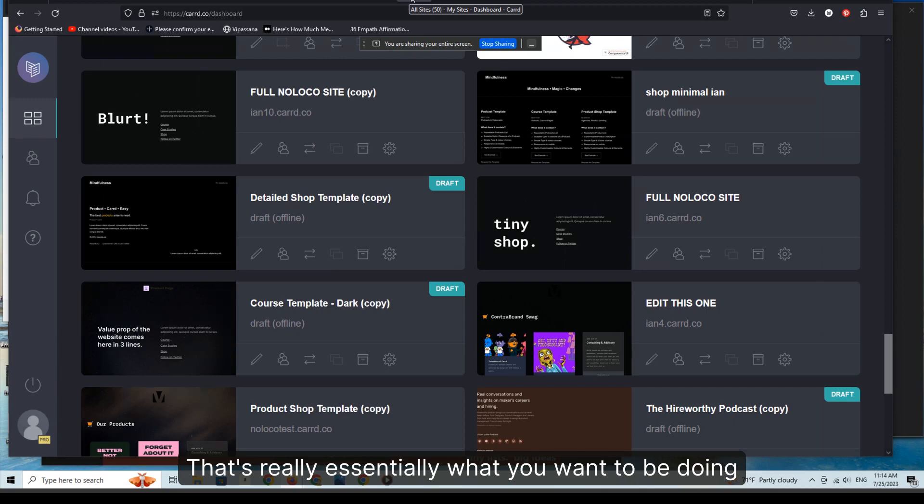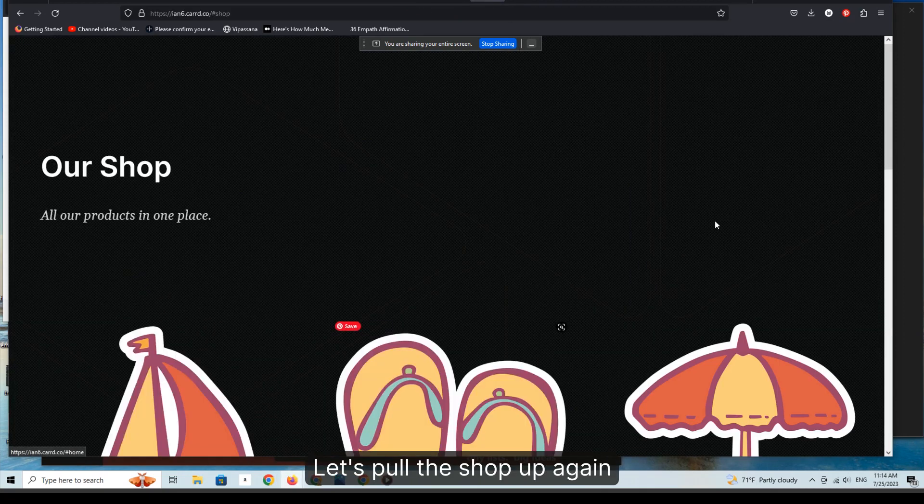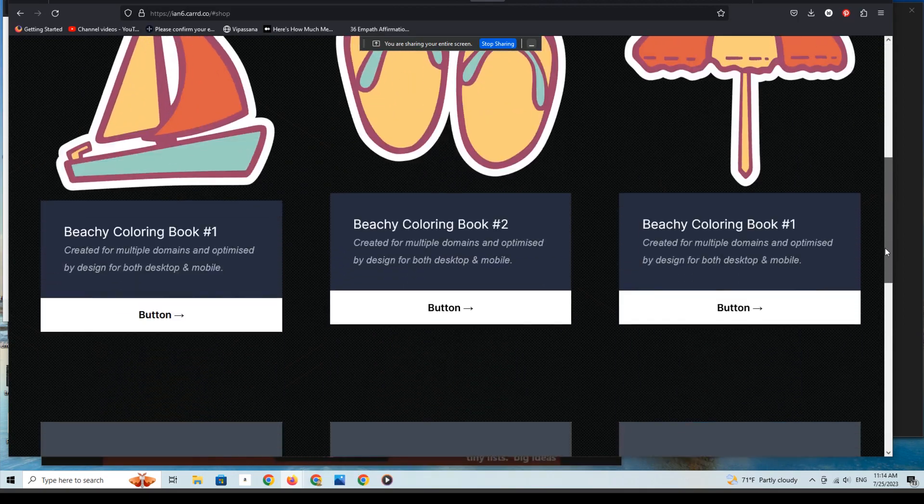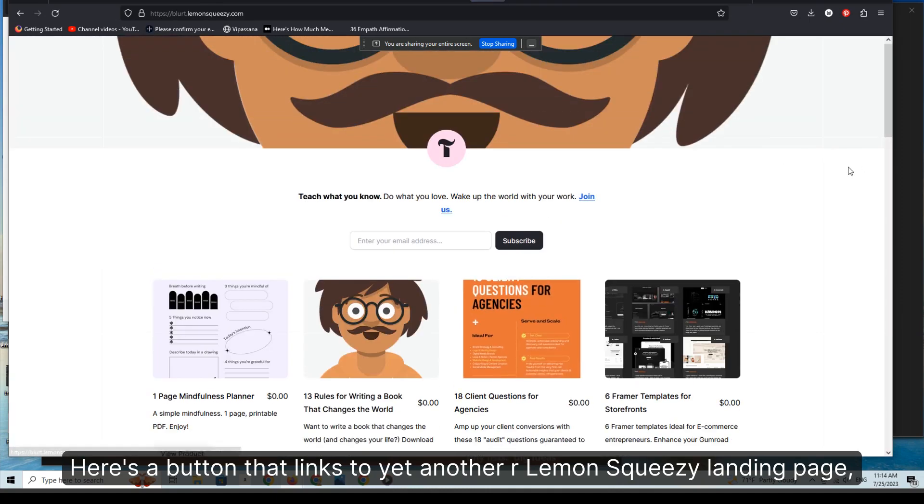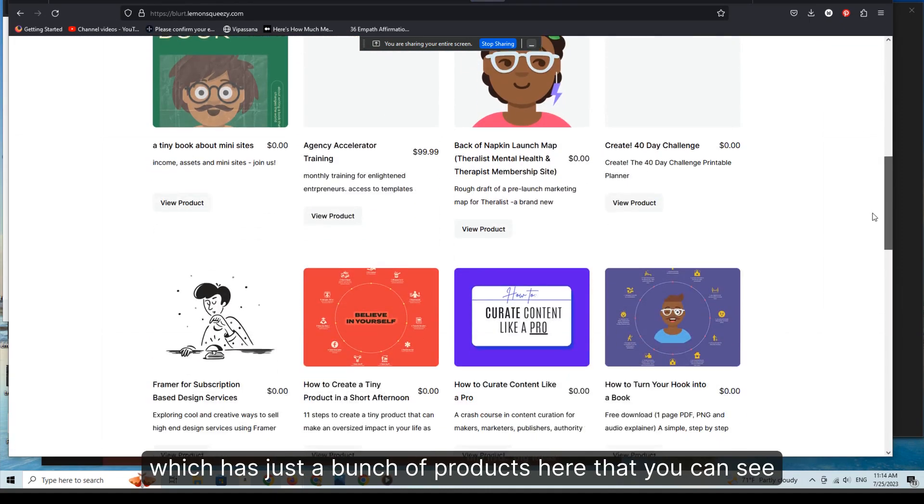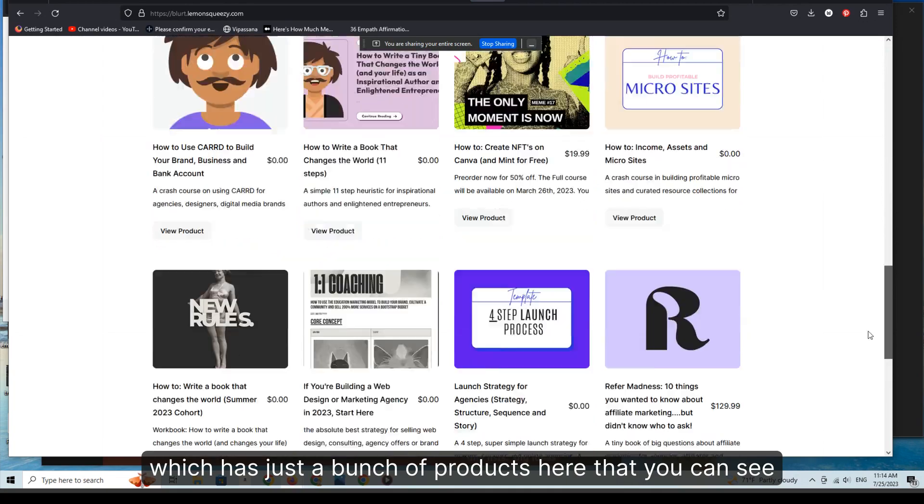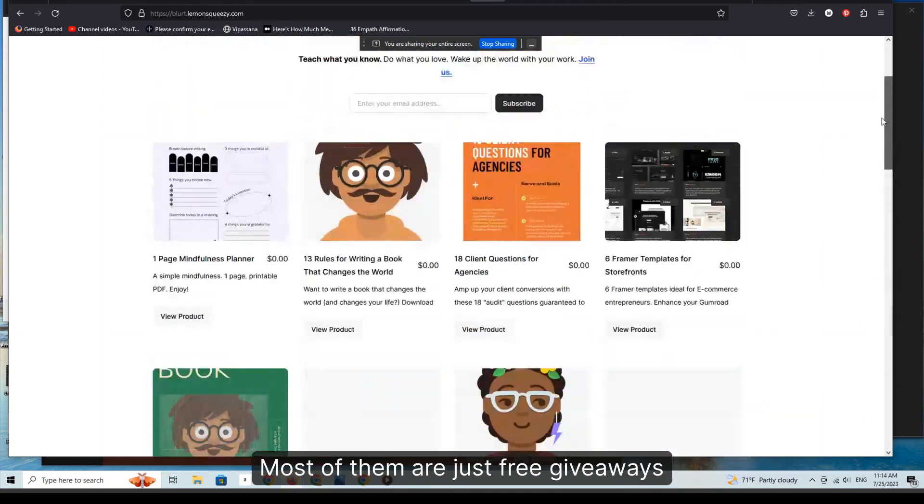Let's see if we go back. Let's pull the shop up again. Here's a button that links to our Lemon Squeezy landing page which has a bunch of products here that you can see. Most of them are just free giveaways.